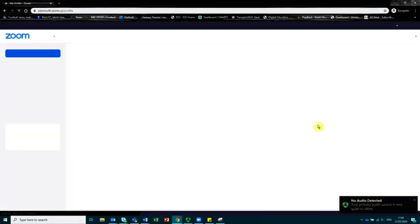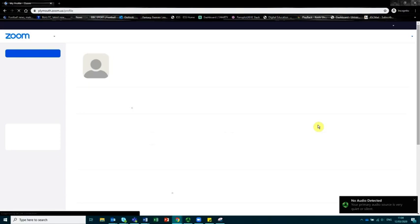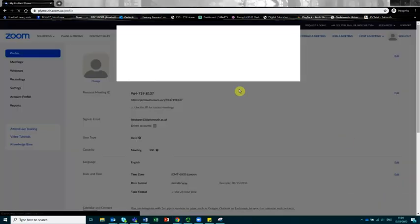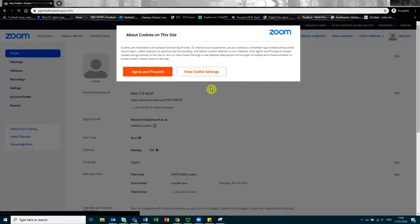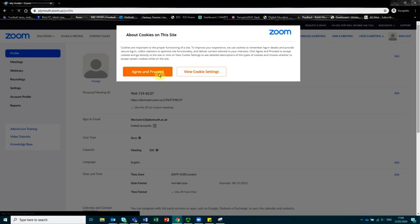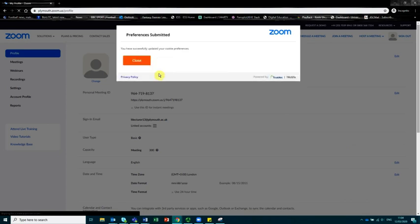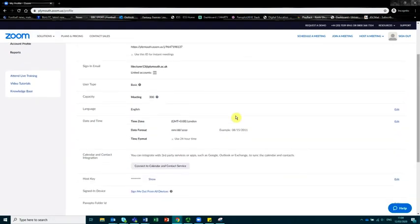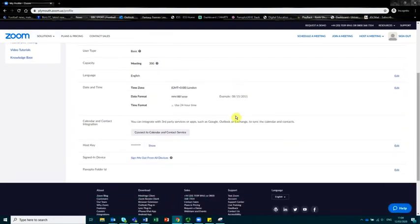Once we've logged in, we're taken to the following page. Here we can agree to all the cookie requests. Here we can create meetings and you can see that you've got all your account details there.